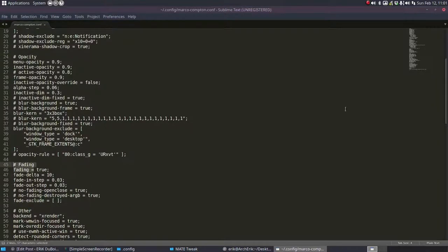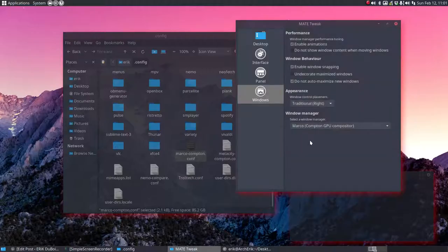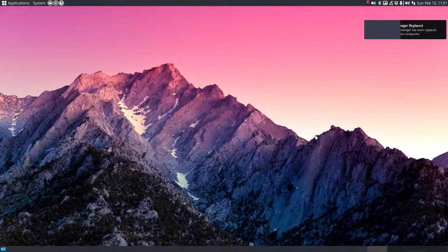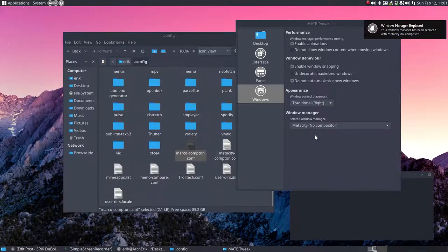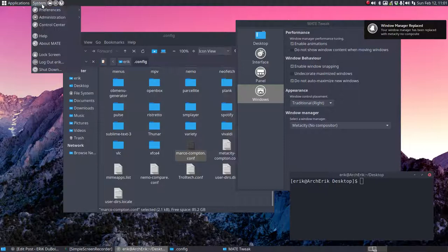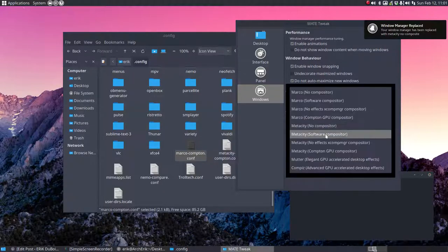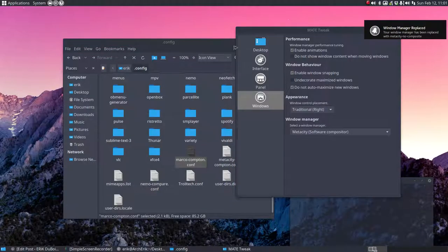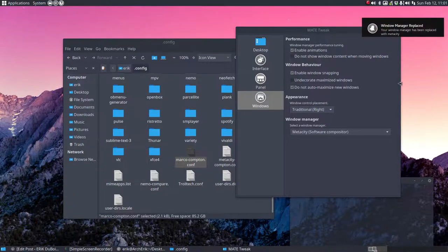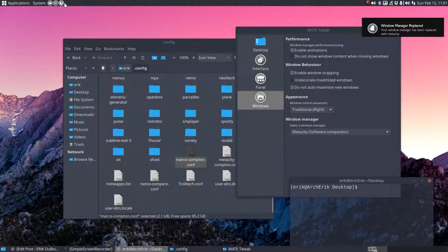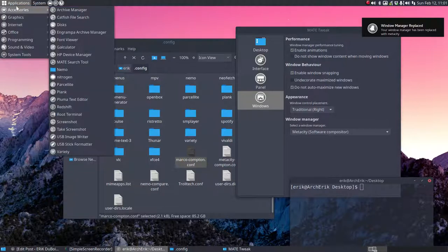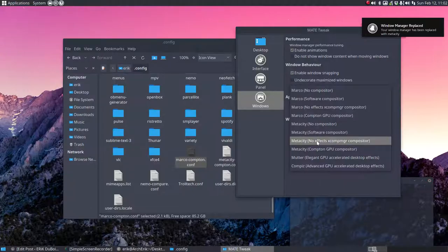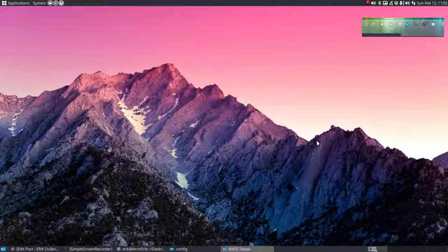All right, so those are the things we can change. Metacity is again no compositor, nothing, no transparency, no menus here. Software compositor is a bit of shadow, not so good to see, but there is shadow and there is also here and in the conkey, but not a menu.